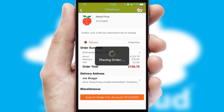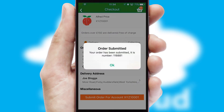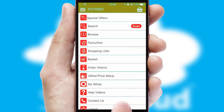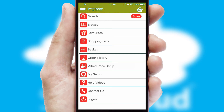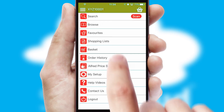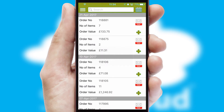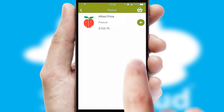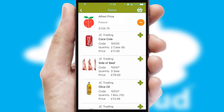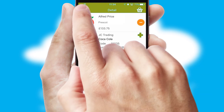Finally, after submitting the order, you and your customer will receive a PDF confirmation and the order is imported into your ERP system. A full and complete order history is available in the app and for time-saving purposes, you can even reorder from previous ones.